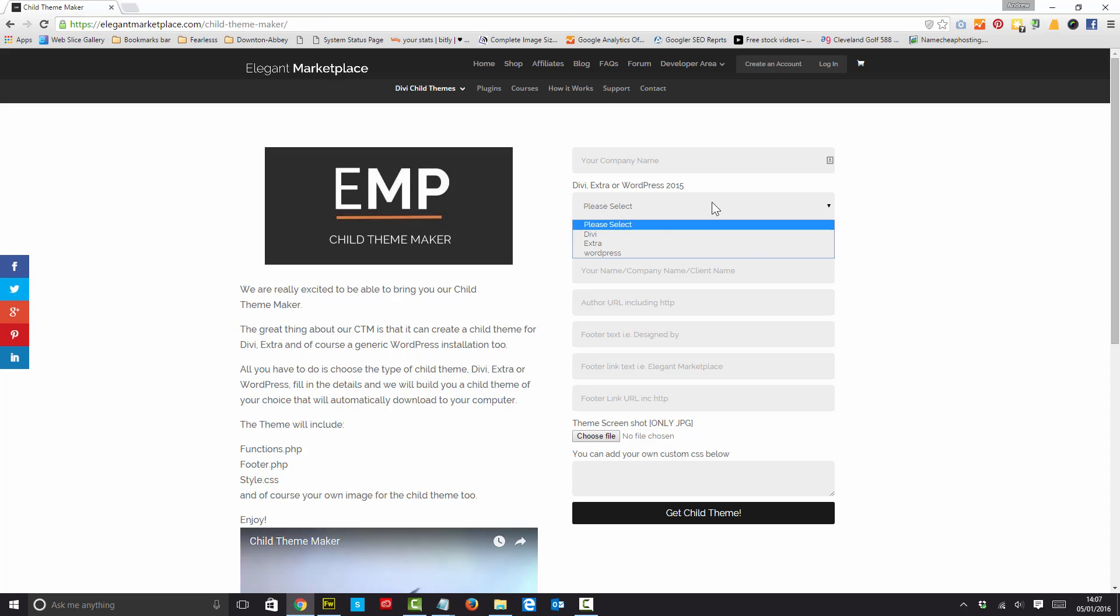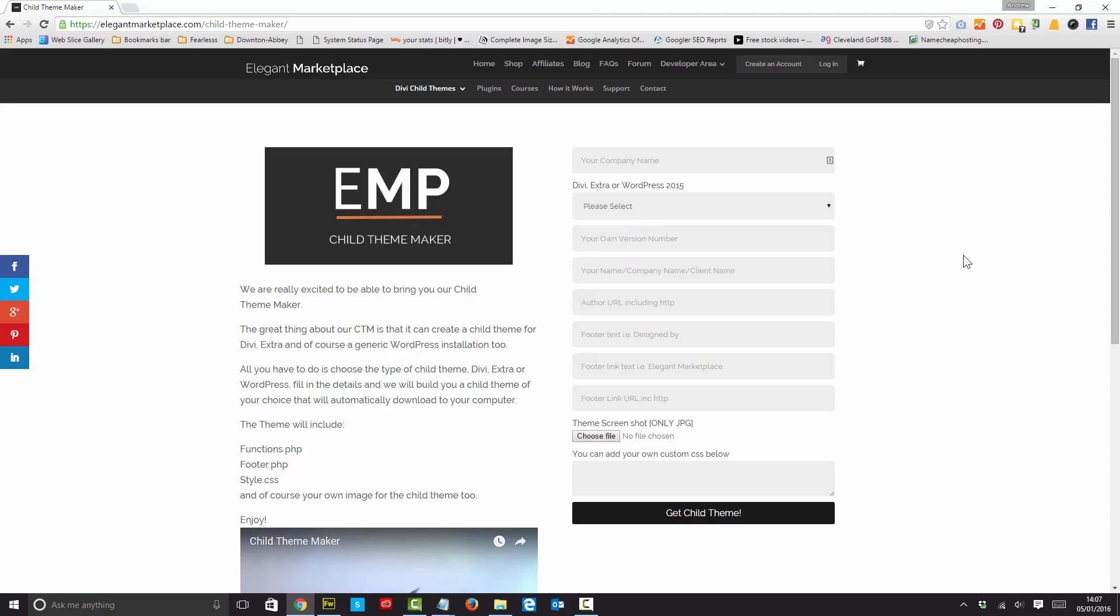So all you do is you check down here and you choose your particular preference there. Now all I'm going to do is show you quickly what you need to put in here. So all you need to put is your company's name.